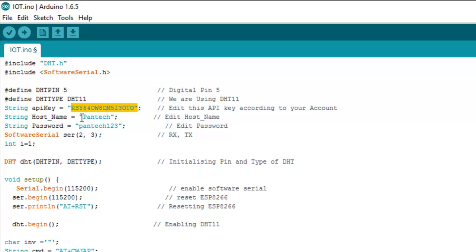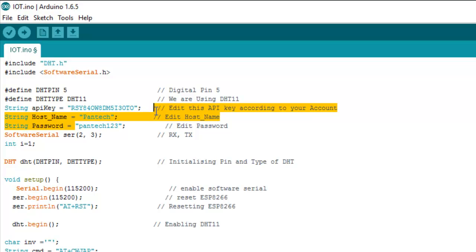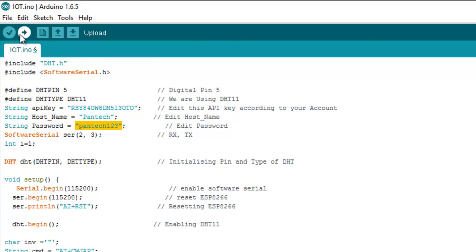Then the host name, which is the Wi-Fi name, and the password, which is the Wi-Fi password. Then upload it to your Arduino.